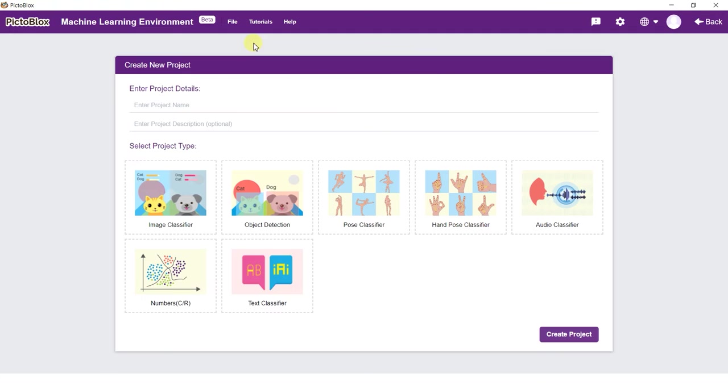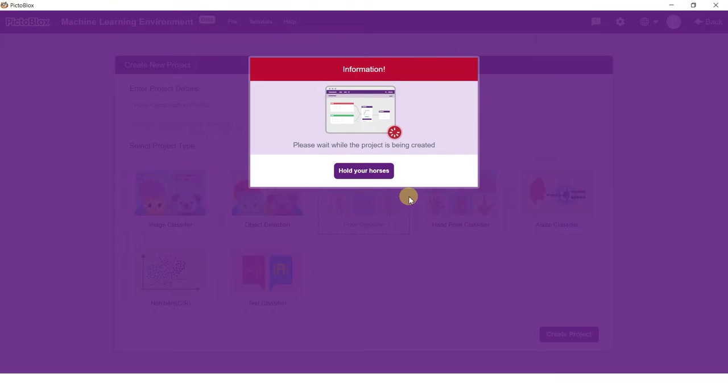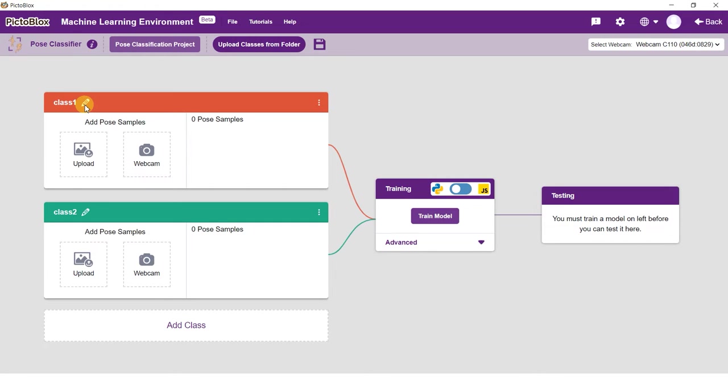Click on the create new project option to initialize your project. Type an appropriate name and select the pose classifier as the model type. Click on the create project button and you will see the pose classifier window. When you are greeted with the pose classifier window you will see two classes: Class 1 and Class 2.